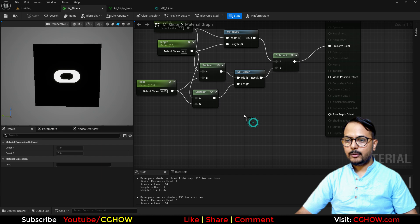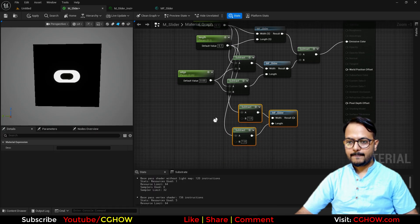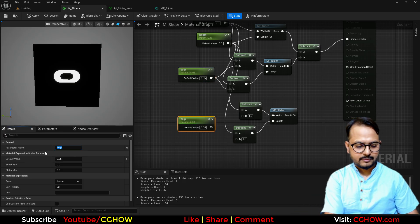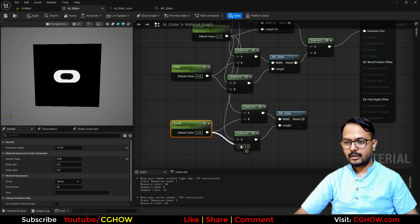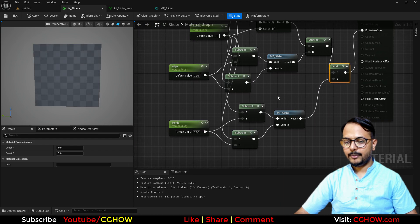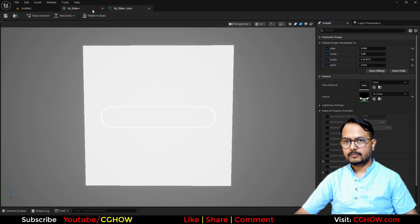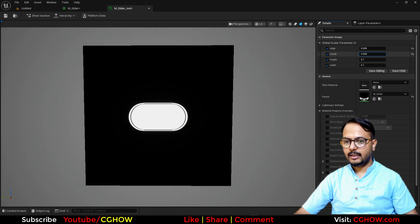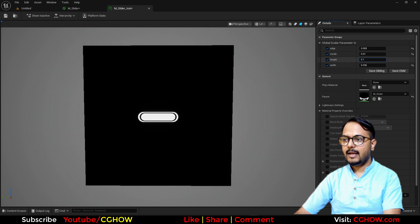You can duplicate this again and connect it, but instead of this Edge value I'll call this Inside — and it should be bigger than the Edge subtraction so the resulting shape is smaller than the outer ring. I'll connect this here and make it about 0.8 for now, then add it. I hope you all understand what I'm doing — it's just subtracting and making things smaller, then adding again.